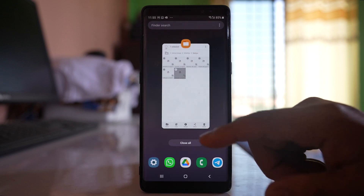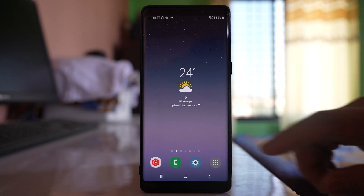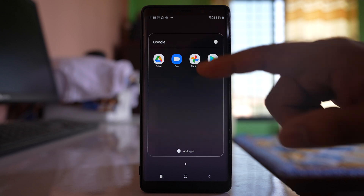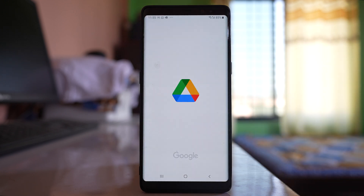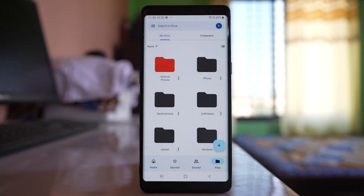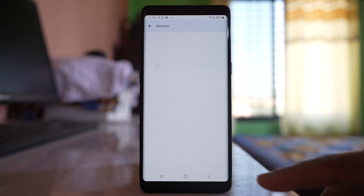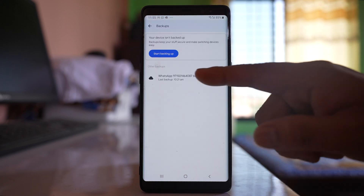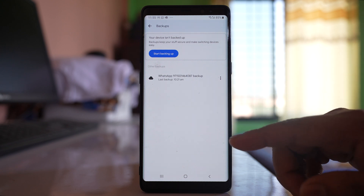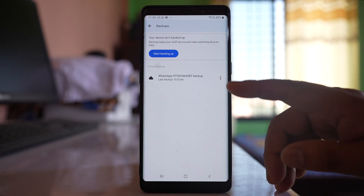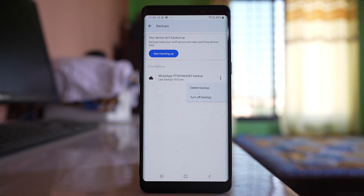There is another place where your WhatsApp data can be backed up. Go to Google, then Google Drive, tap the More option, and go to Backups. You can see there is a WhatsApp backup in Google Drive as well. To delete it, tap the More option next to it and select 'Delete Backup'.